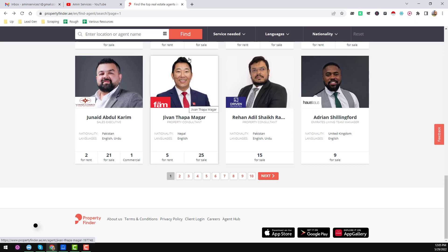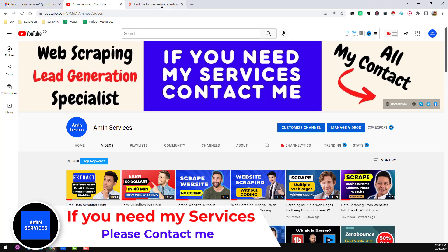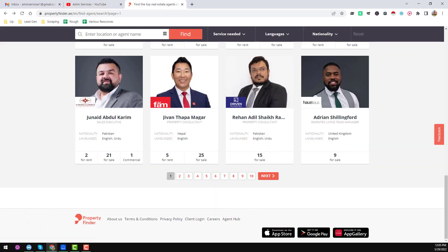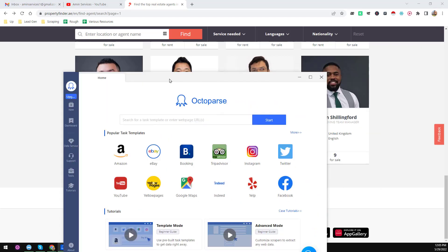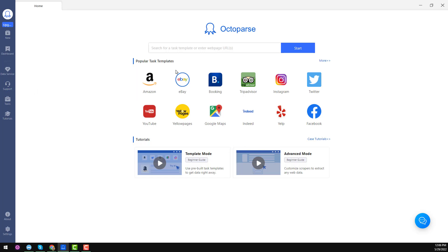I have already used the Web Scraper Chrome extension to scrape this website — you can watch that video, and I will give the link in the video description. Now I will use the free software Octoparse to scrape this website. If you have not yet installed Octoparse, please go to octoparse.com, create a free account, download and install the software.